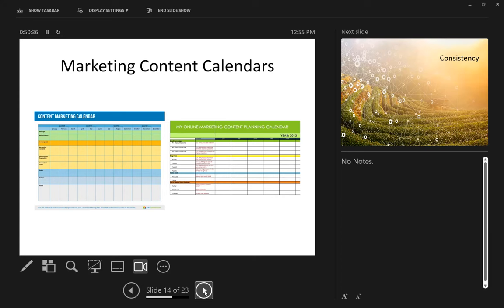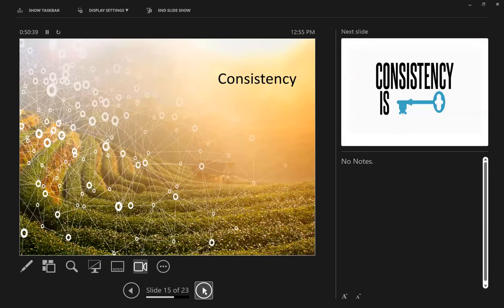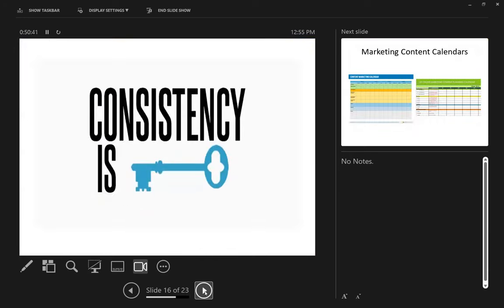Consistency is key. I referred earlier to the EKG machine thing — you'll see people dump out all their content, then go silent, then all their content again. When you're consistent, that's how it's supposed to be. I just really cannot stress this enough. Even if you're going to do one post a week, do one post a week.